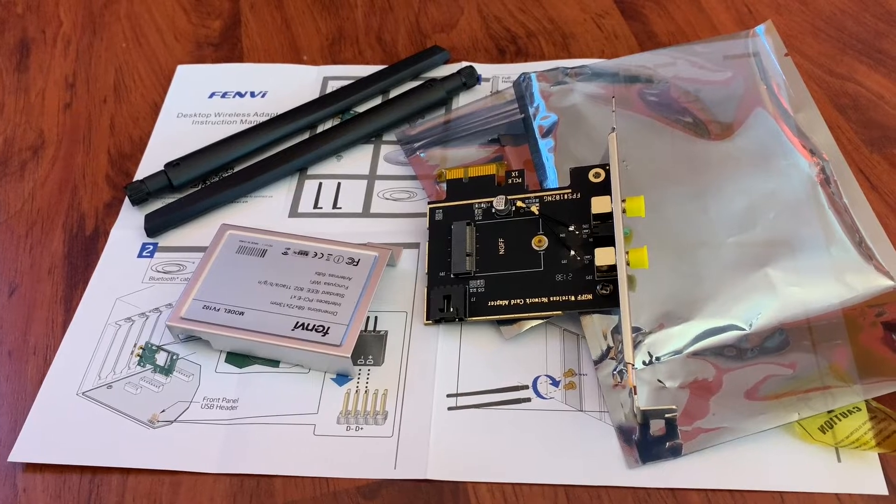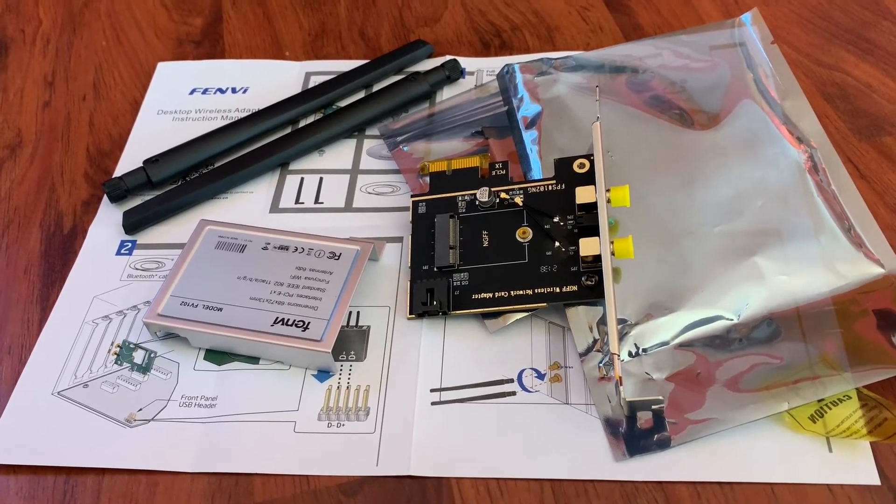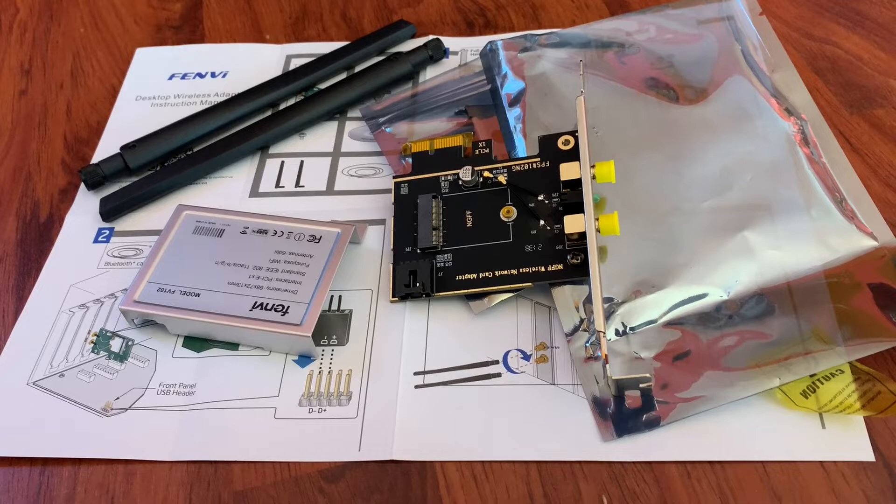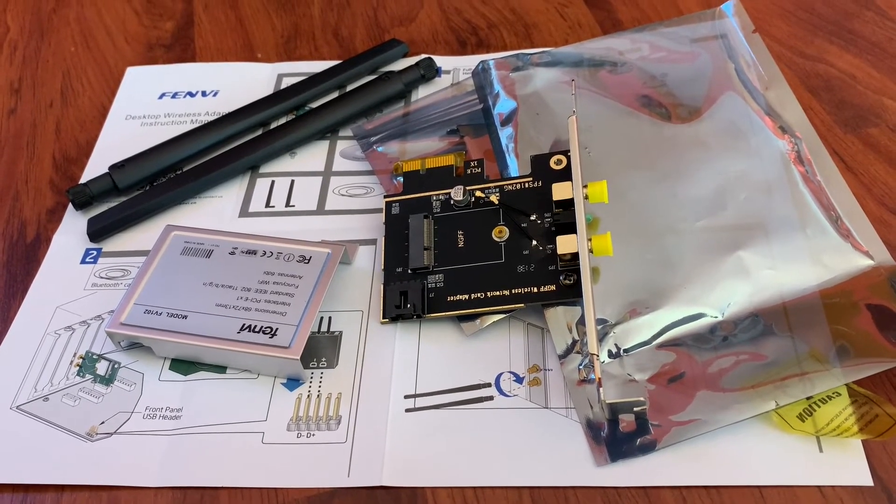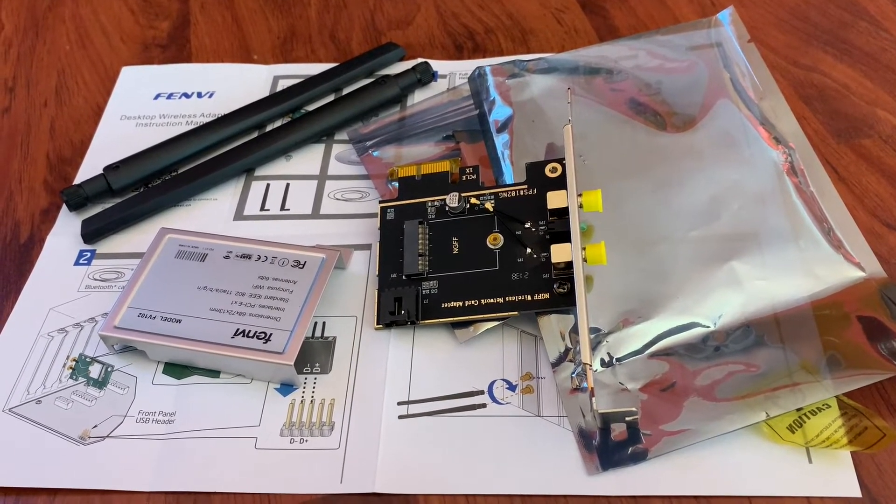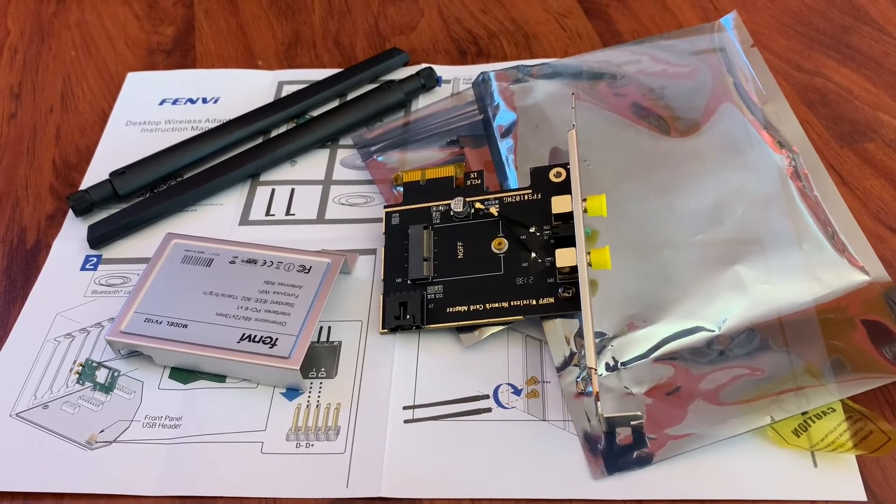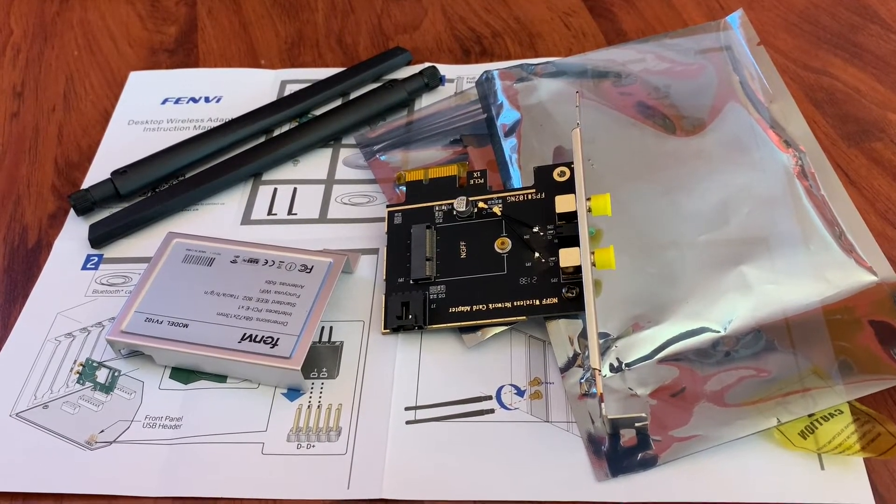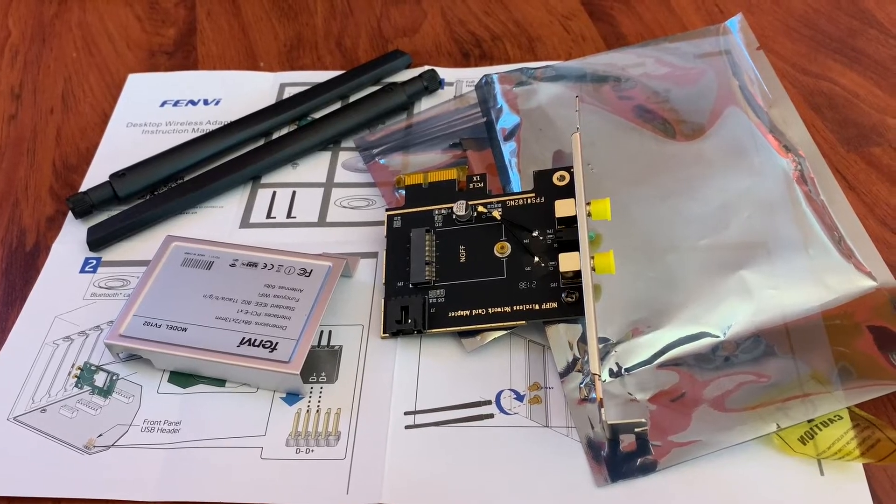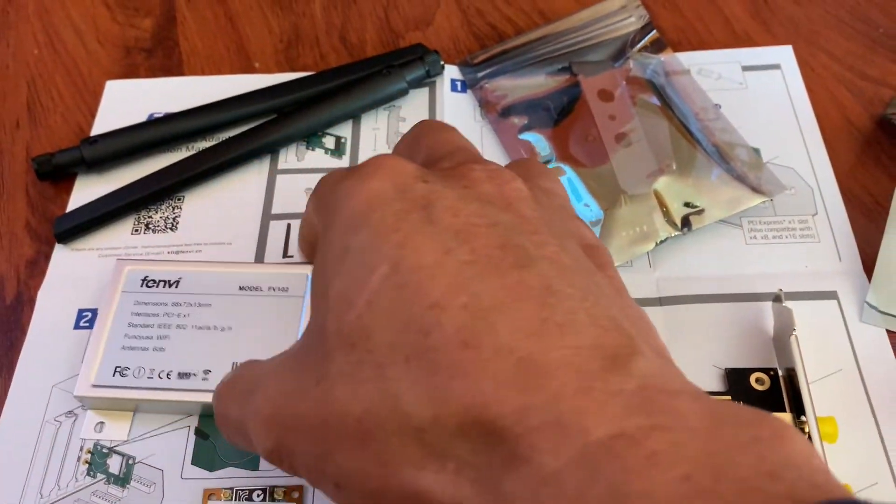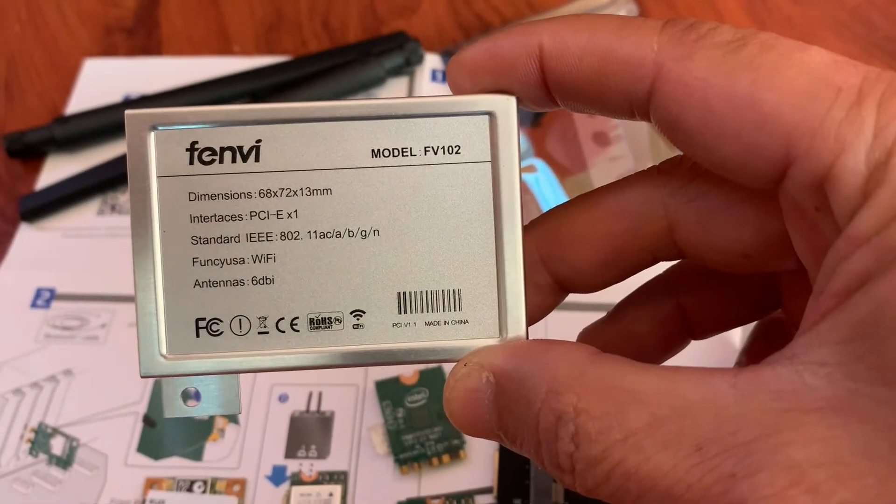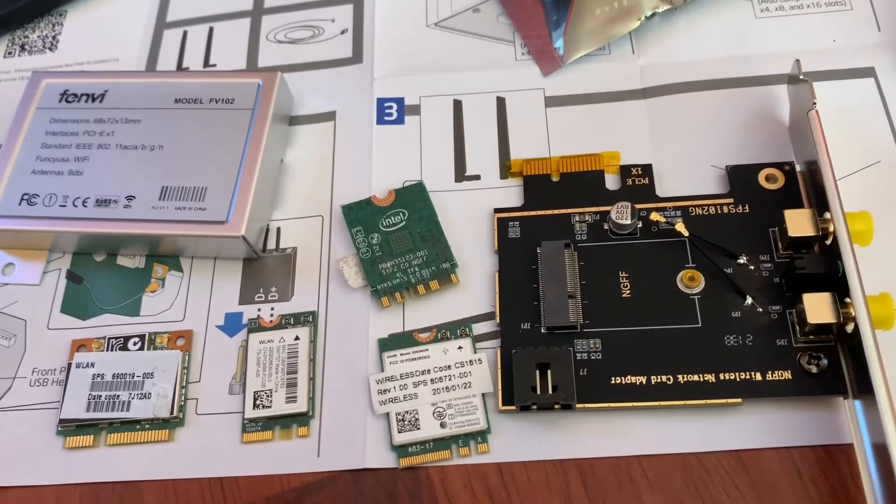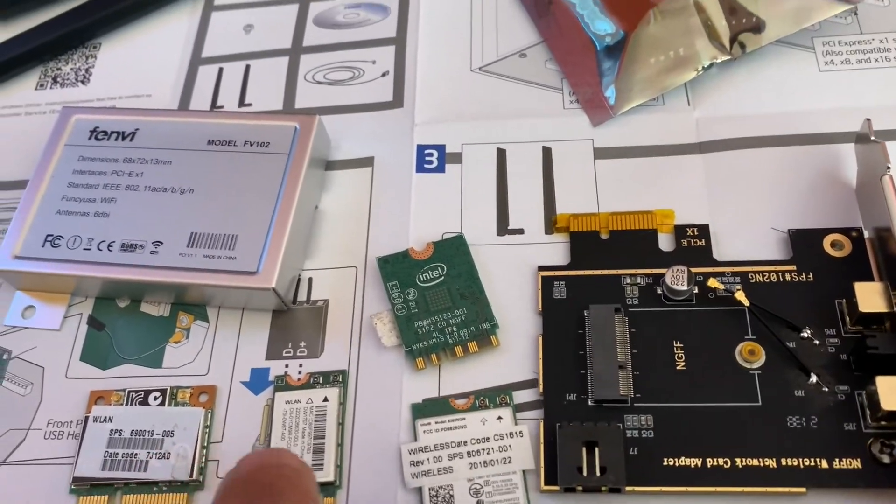Okay, so this one is the Fenvi PCIe wireless adapter for the M2. We're going to have to have an M2 module for Wi-Fi and Bluetooth. This one is called the FV-102. If you look, there are three types of Wi-Fi Bluetooth modules.